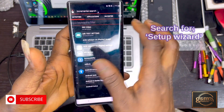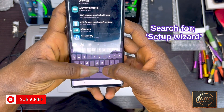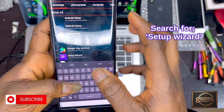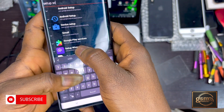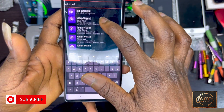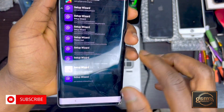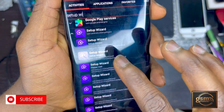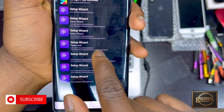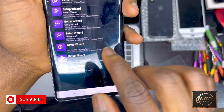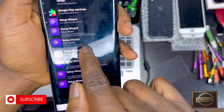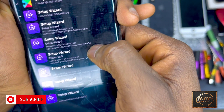Once the app installation is done, open Quick Shortcut Maker and search for 'Setup Wizard' — that's the app we're going to use to tweak the device. When you search for setup, you'll see a lot of Setup Wizard options. Choose the third one.